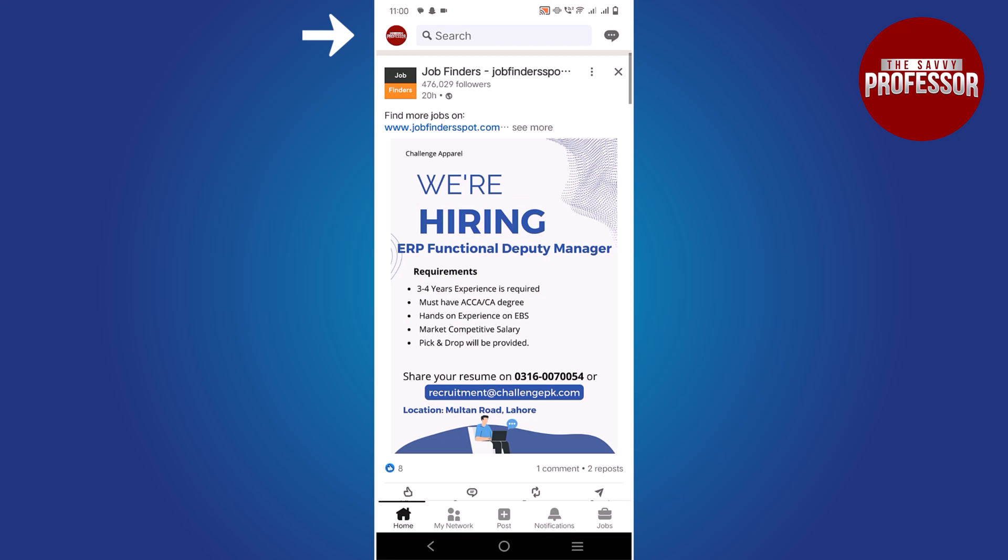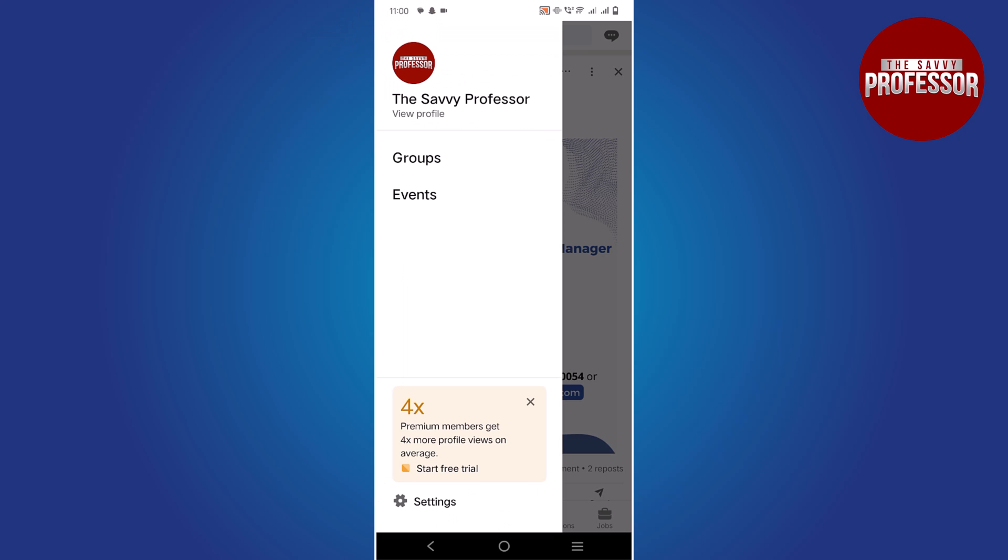Tap on your profile picture in the top left corner to access your profile.